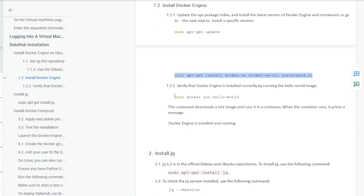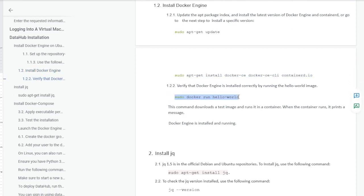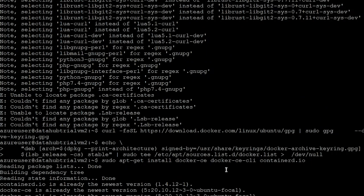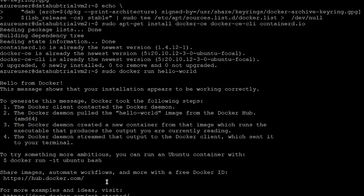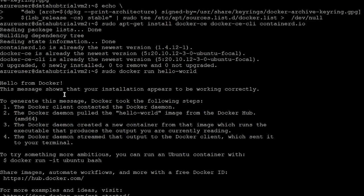In order to verify whether Docker has been installed or not, you can run this image. In this command, we are running the hello-world image from Docker. In the output, we can see 'Hello from Docker' — it is printing hello from Docker. From this, we can verify that Docker has been successfully installed into our machine.